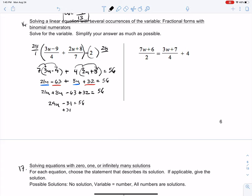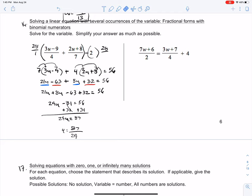We want to get rid of that negative 31 by adding 31 to both sides of the equation. That turns into 0 — I'm left with 29u equals 87. Dividing by 29, I get 87/29. If you were to simplify that — because it asks us to simplify your answer as much as possible — you get 3. So u equals 3.